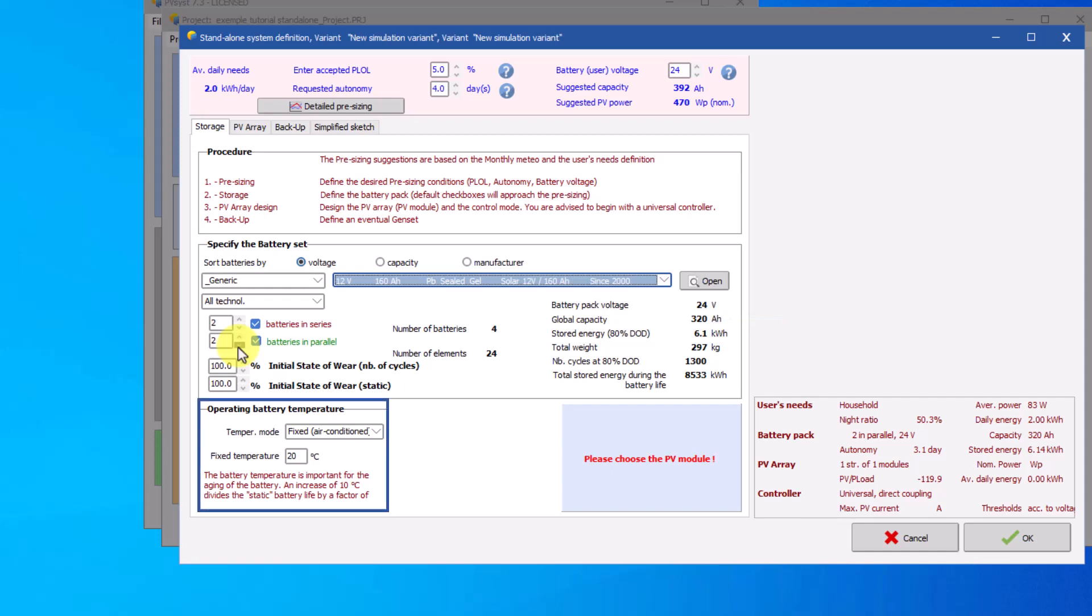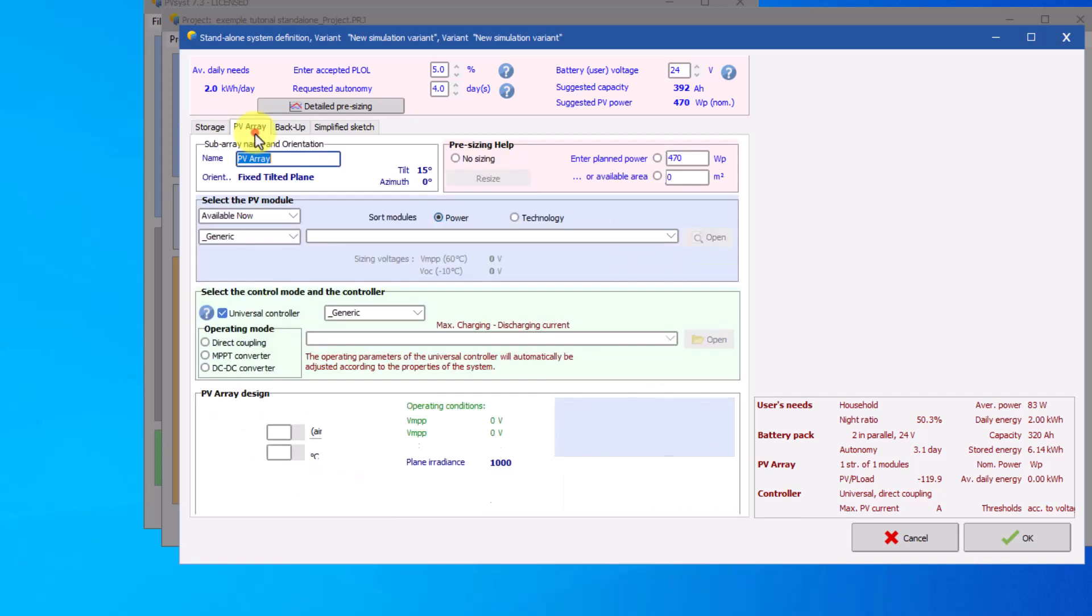A final parameter to consider is the temperature of the batteries in operation. The temperature is important for the life of the battery. An increase of 10 degrees decreases the static lifetime by a factor of 2. The storage configuration is complete. Proceed to the PV array configuration.